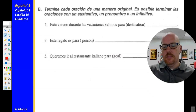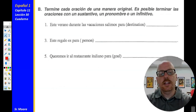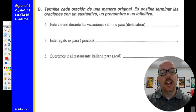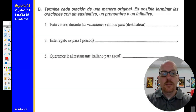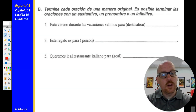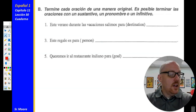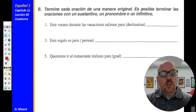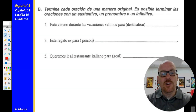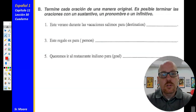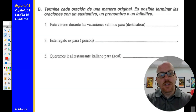Actividad B: Termine cada oración de una manera original — end each sentence in an original way. Es posible terminar las oraciones con un sustantivo, un pronombre o un infinitivo — it is possible to end each sentence with a noun, a pronoun, or an infinitive. Número uno: este verano, durante las vacaciones, salimos para — this summer during vacation, we left for a destination: Cancún, México, España, Costa Rica, wherever the vacation may have taken you.